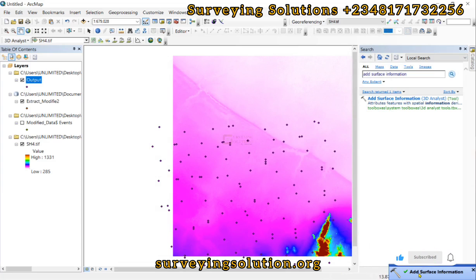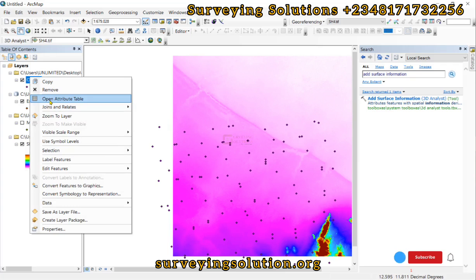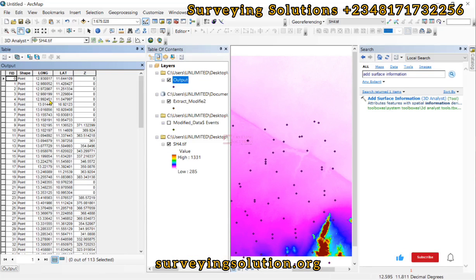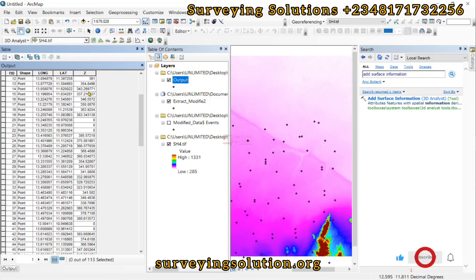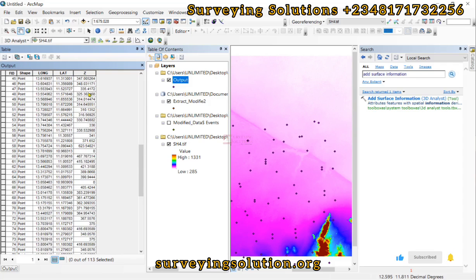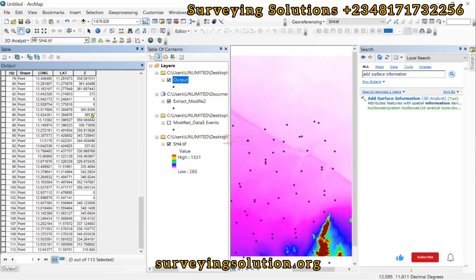The Add Surface Information tool has executed successfully. In this case, the result is appended directly to the existing attribute table rather than creating a new layer. Opening the attribute table, you can now see the shape, longitude, latitude, and the Z value column. Scrolling through, you can see the elevation values corresponding to each longitude and latitude that was initially provided.